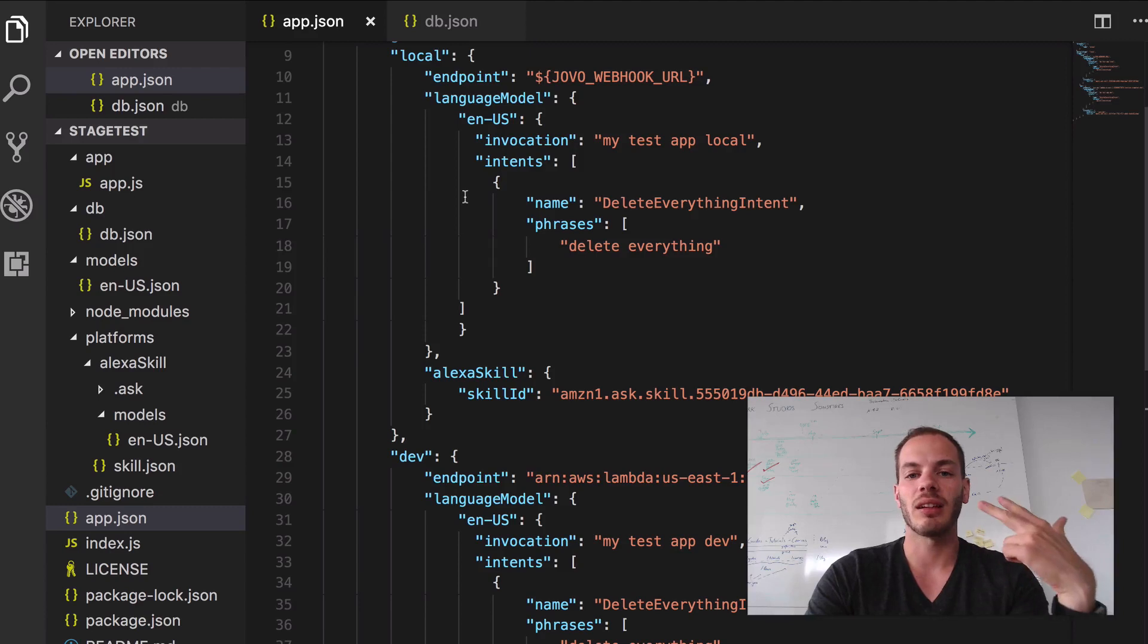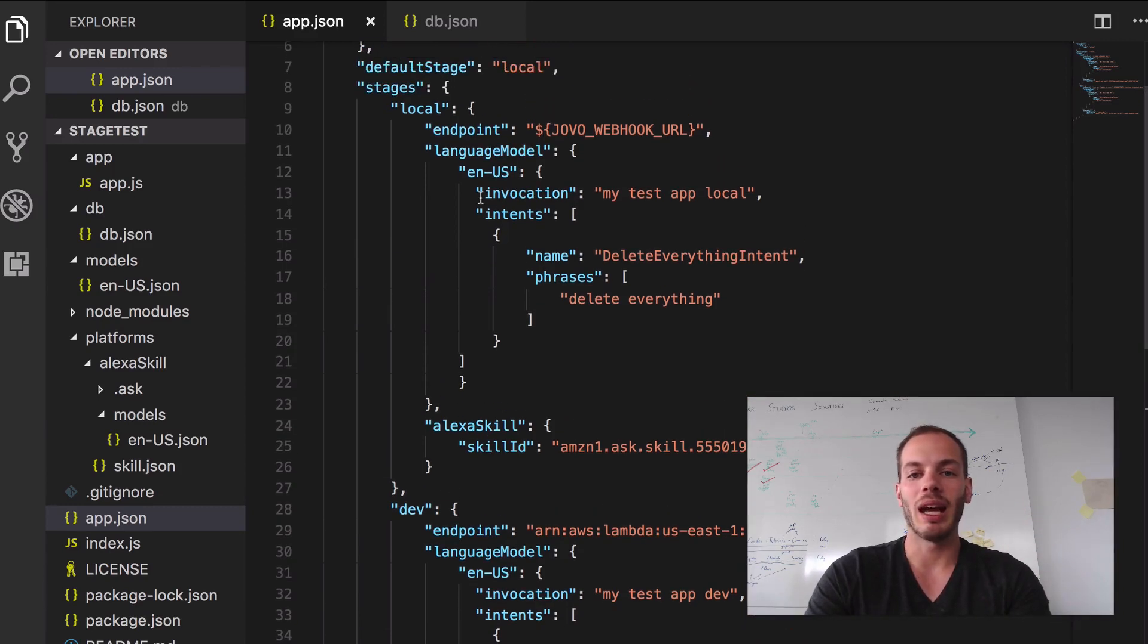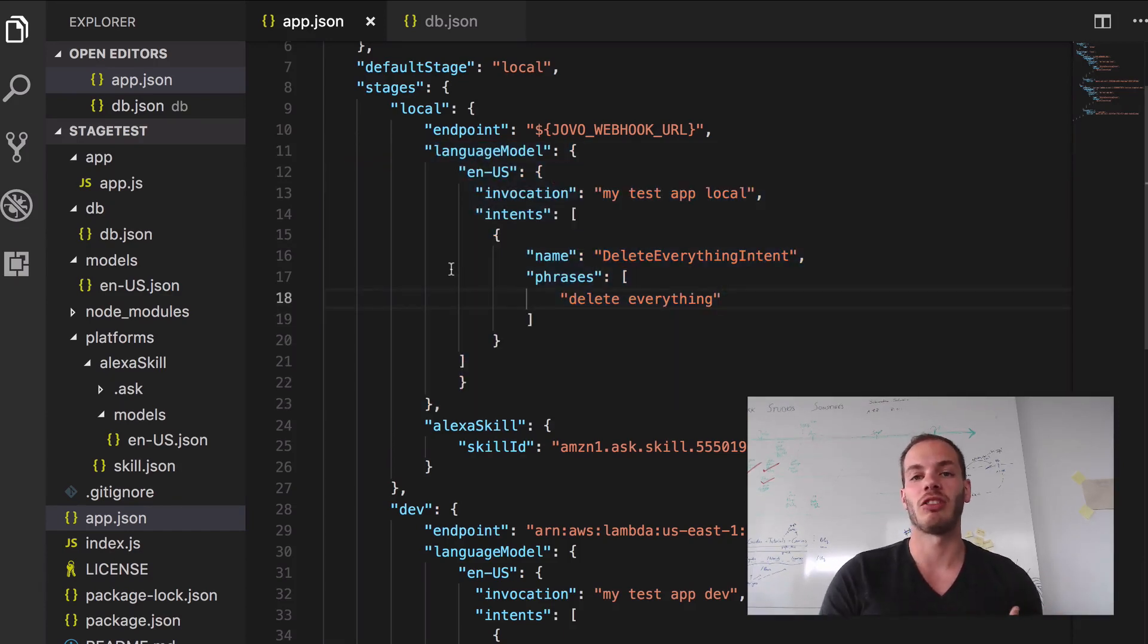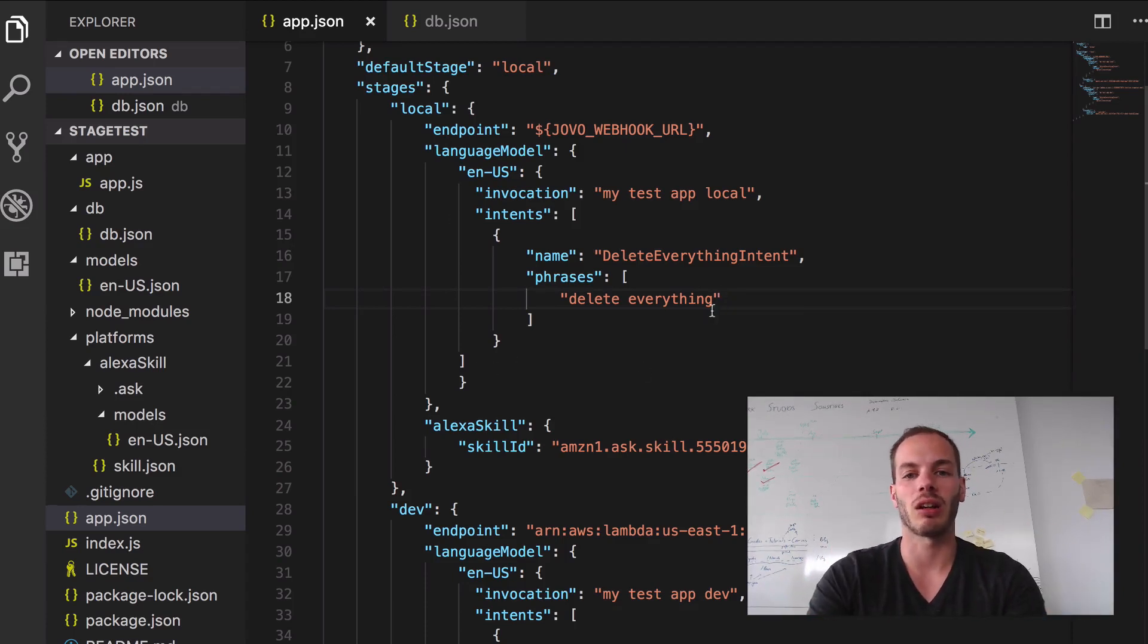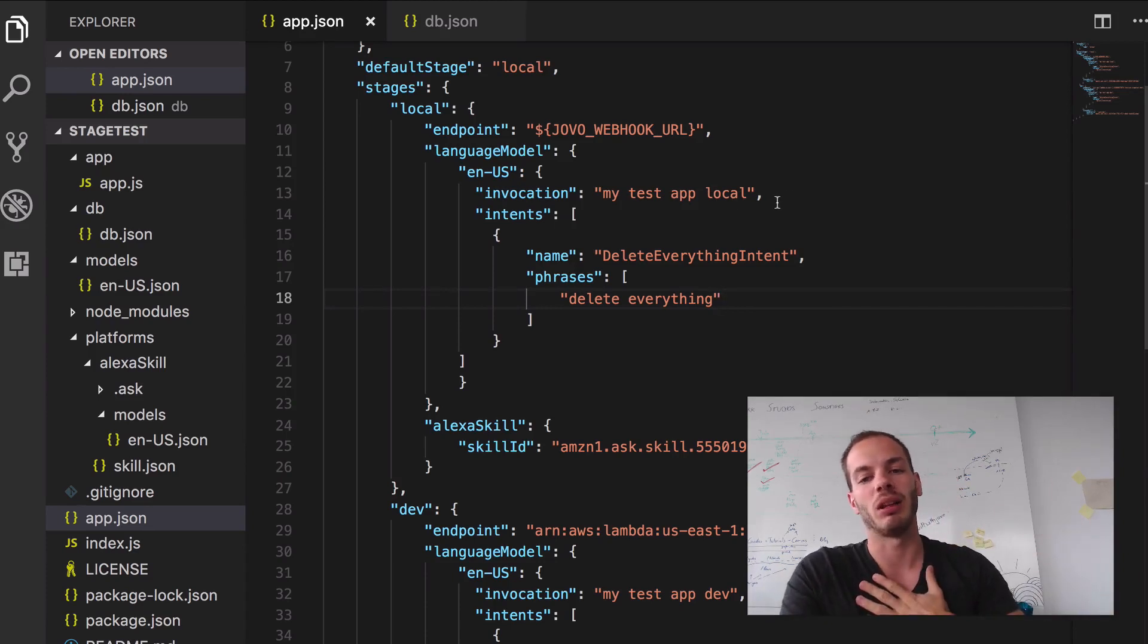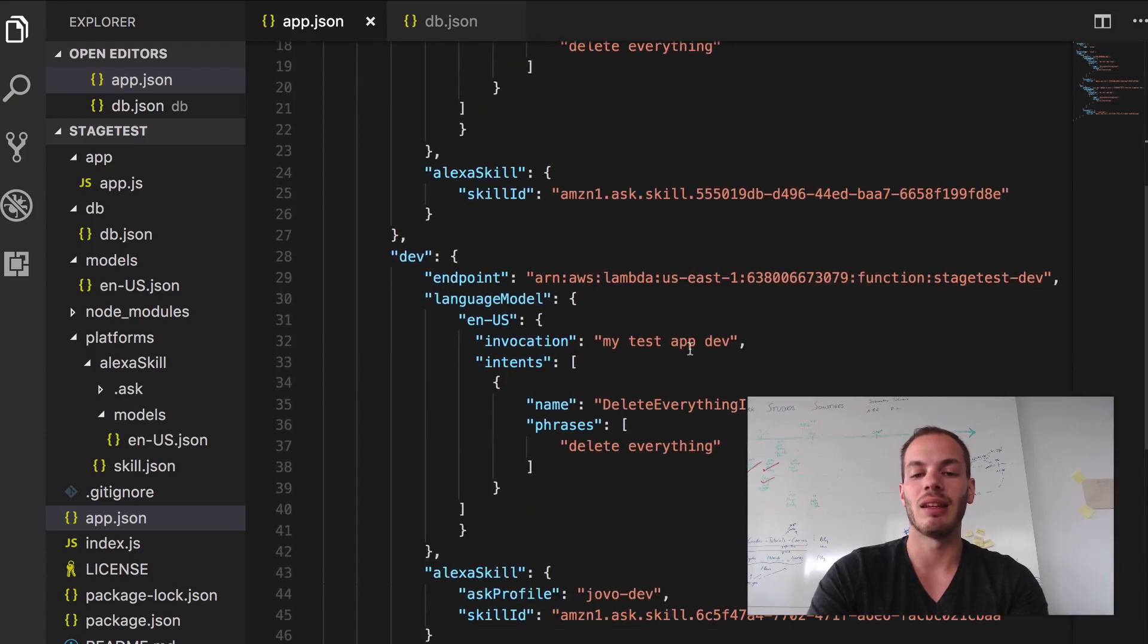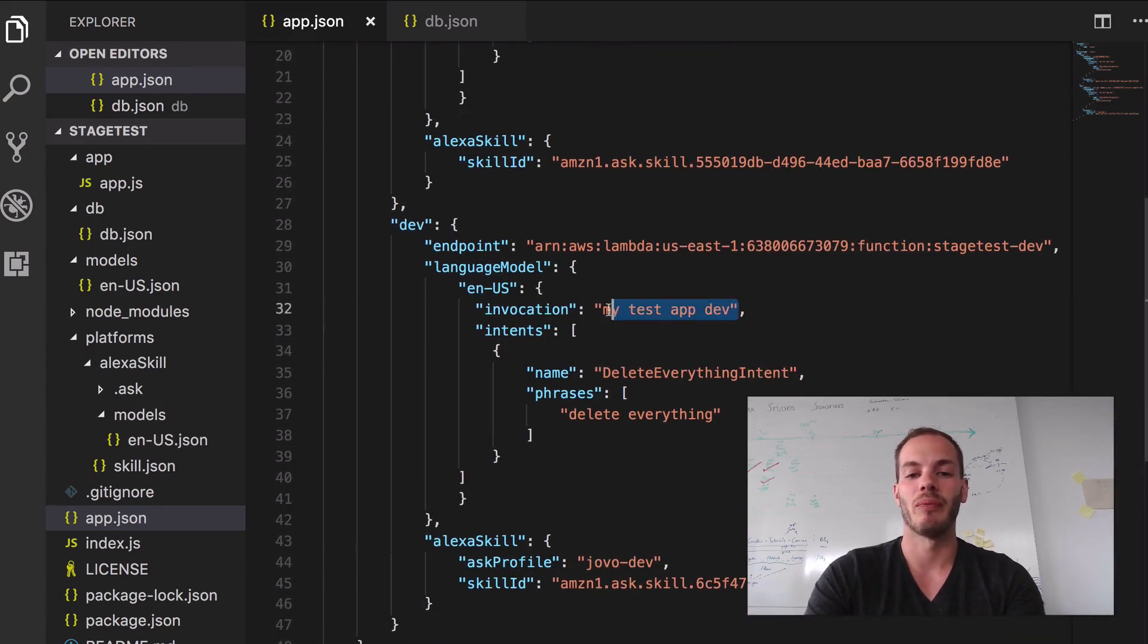In the second episode what we did is we added a language model override here. We wanted to have different invocation names for different stages so that we know which app we're currently talking to. For example, my personal local development environment has the invocation name my test app local, and the dev one has the invocation name my test app dev.